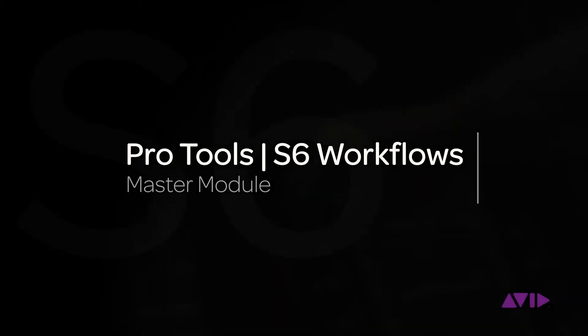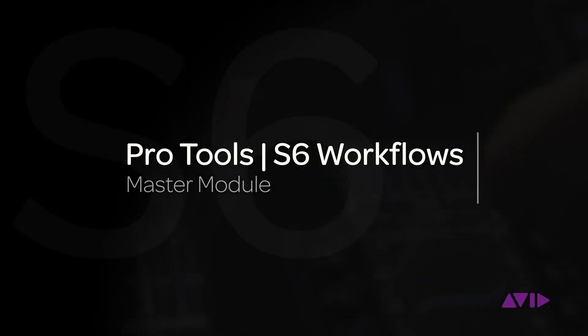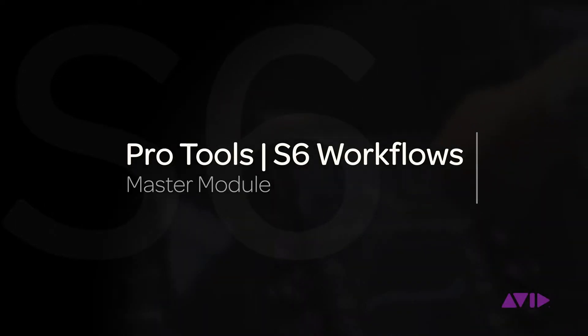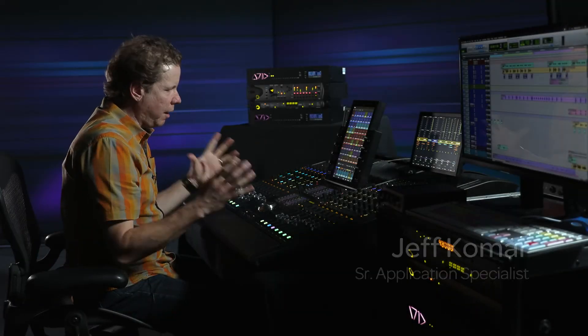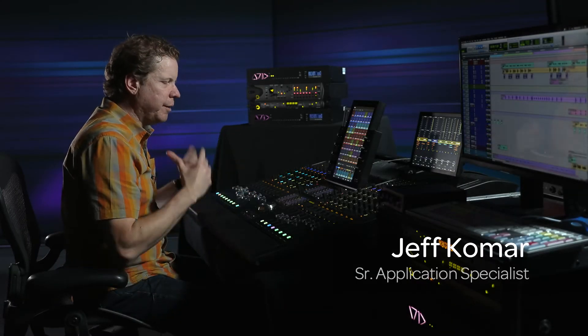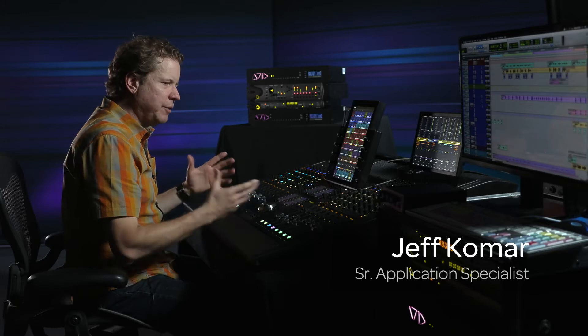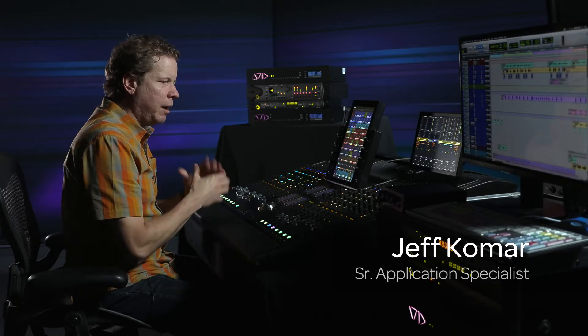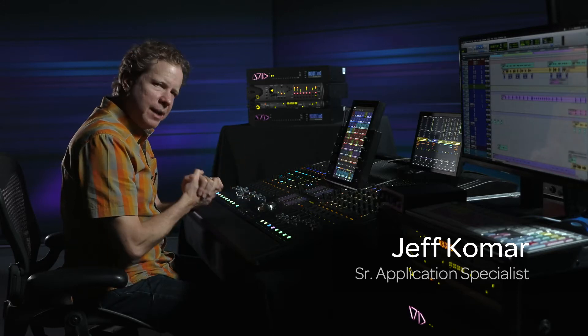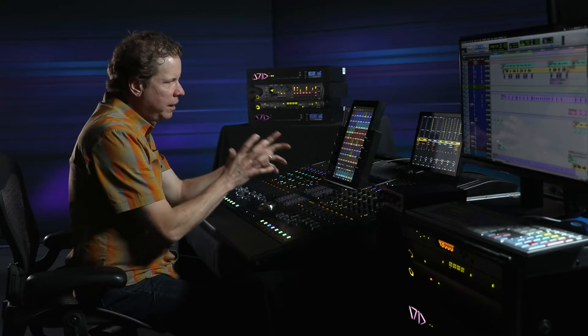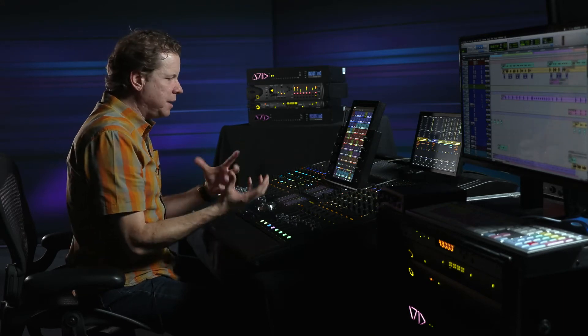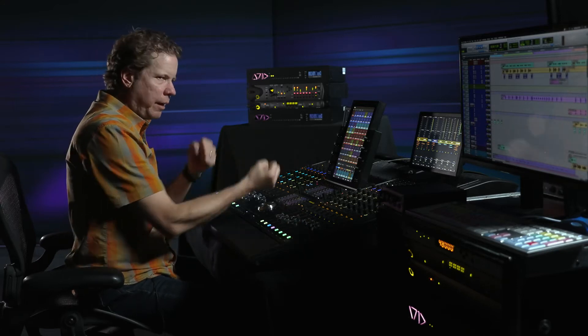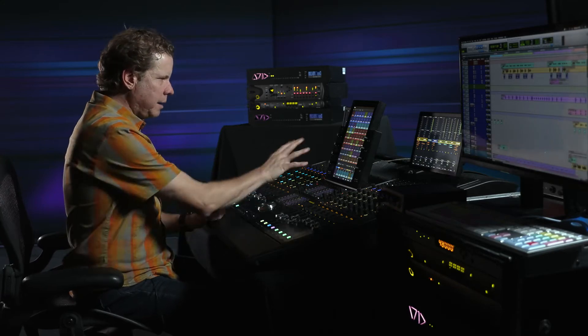So hey, this is Jeff Komar from Avid, and in this module we want to take a look at, in detail, the master module, which I'm sitting in front of, on a 16-fader, five-knob deep M40 S6 system. We're going to dig in and take a look at some workflows of working on this particular music track. There's a lot of different ways to access and view your track elements on the surface, and we really want to look, in this module, specifically at the master touch module and how we can get our hands on the important elements efficiently. So let's dig in.